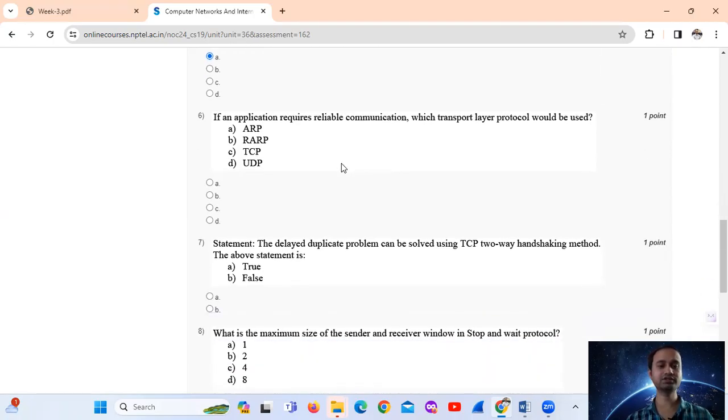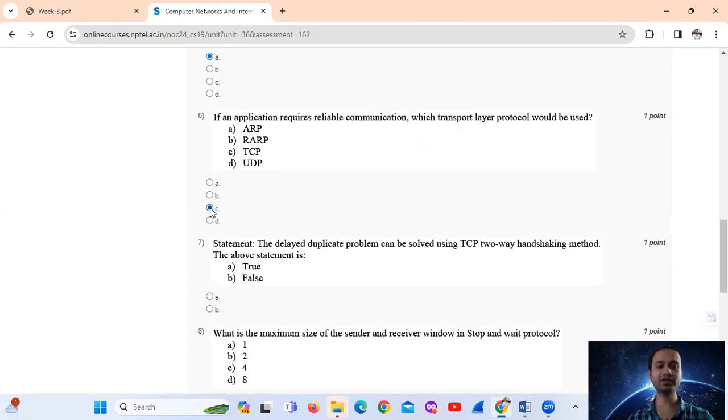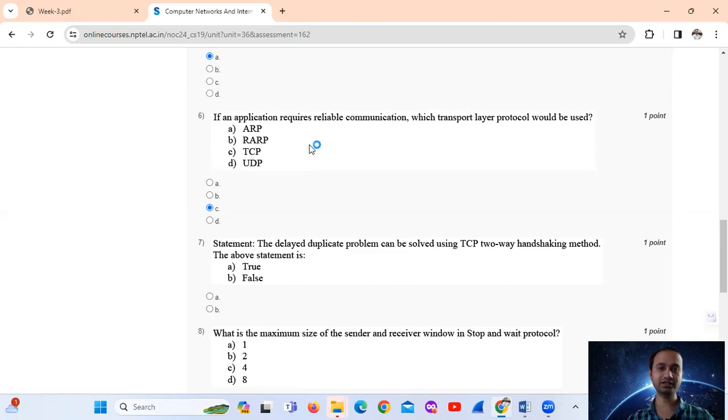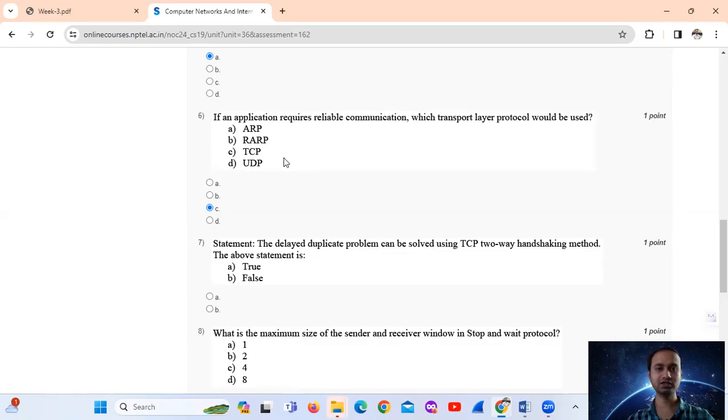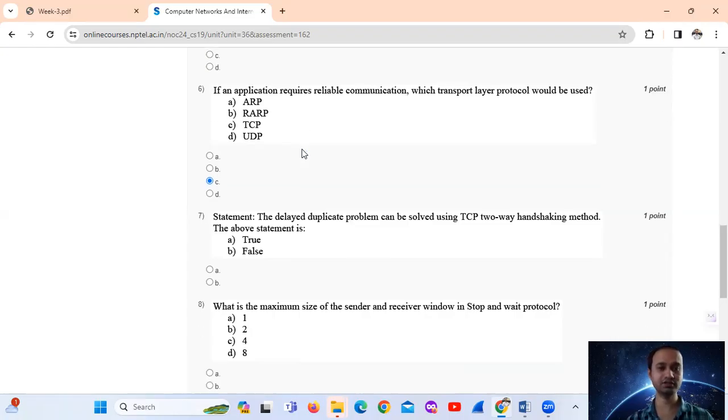Question number 6. If an application requires reliable communication, which transport protocol would be used? Very simple, TCP. TCP is reliable communication. And UDP is non-reliable. TCP is connection oriented and UDP is connectionless. So for reliable communication, TCP. Option number C.